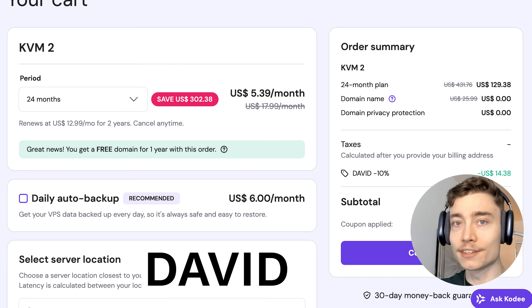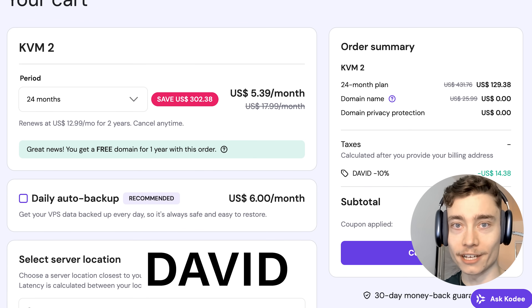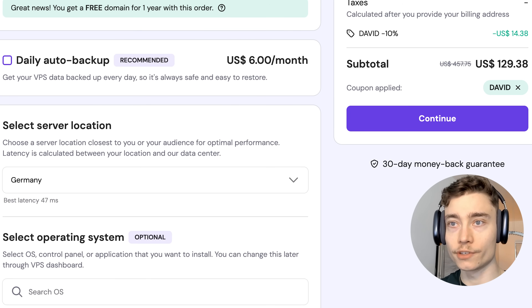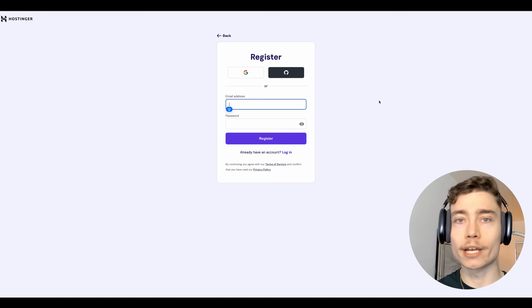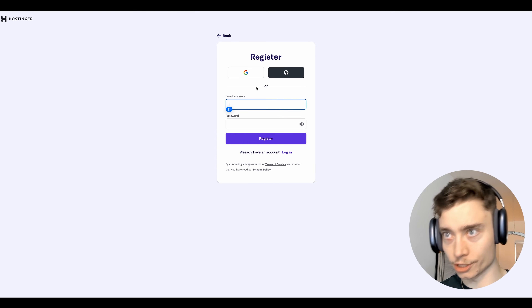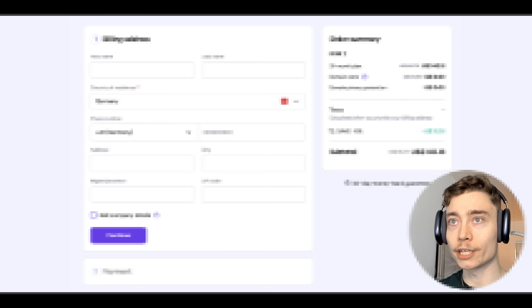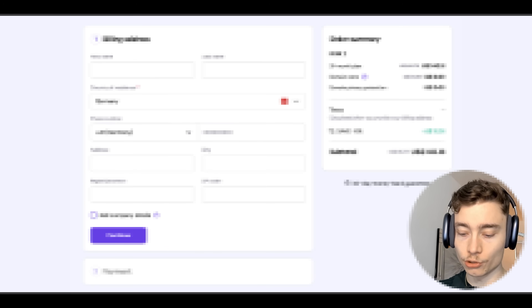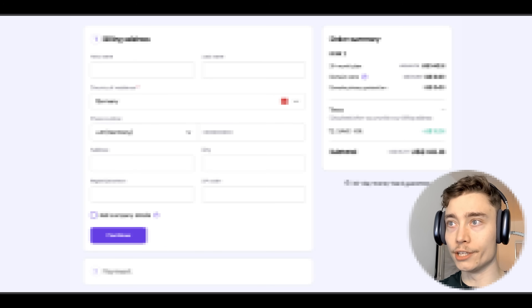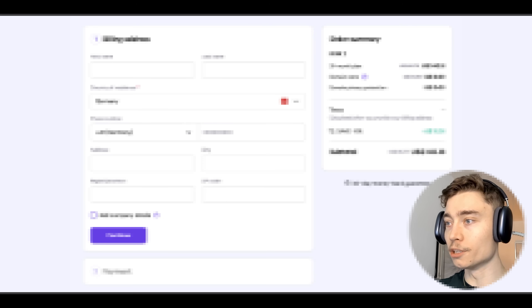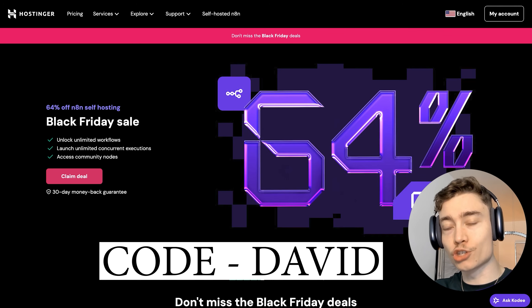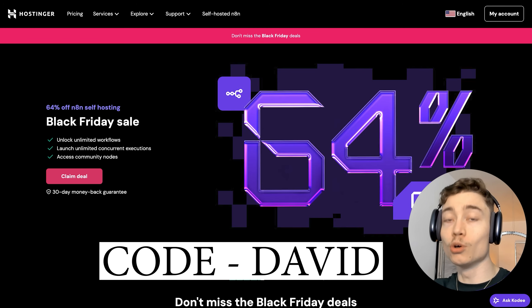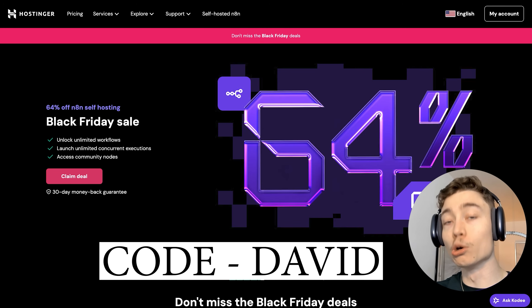Since Hostinger was kind enough to sponsor this video, if you click on 'Have coupon code' and type in David, you will get another 10% off your plan. Next, select the location of your server — just select whatever is closest to you. Then finish the checkout: click Continue, create an account (takes 20 seconds), fill out your billing details, and complete the purchase. If you're serious about building AI agents, make sure to check out Hostinger — it really is the simplest way to host your AI agents.